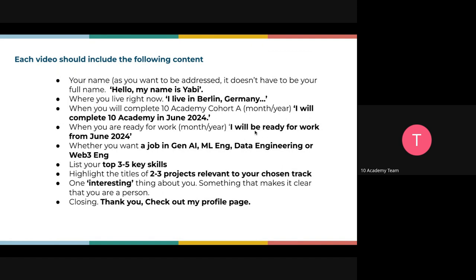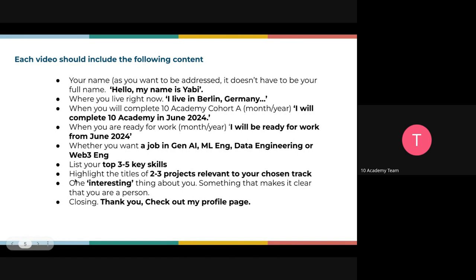You can say you'll be ready for work starting from June 2024, since that's when you officially complete your 10 Academy courses. Then state whether you want a job in Gen AI or ML — just within your track. List your top three to five skills that you want hiring managers to know about you. Then highlight the titles of two or three projects from your 10 Academy journey.